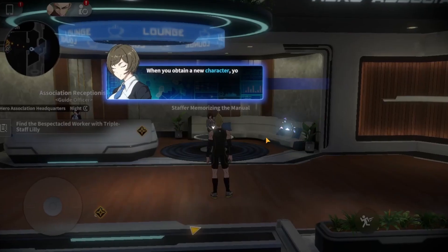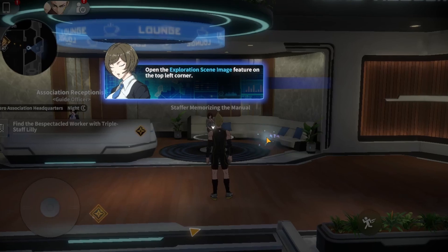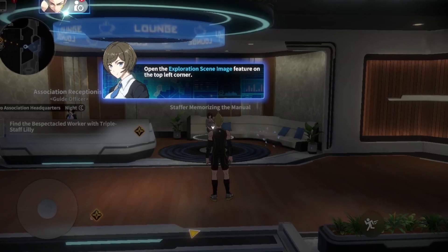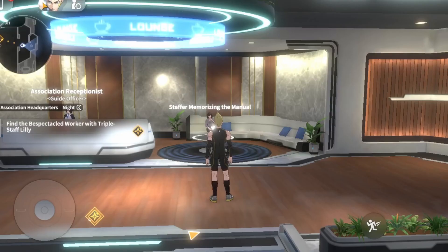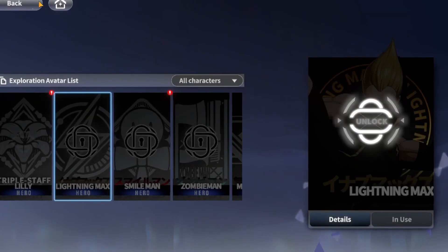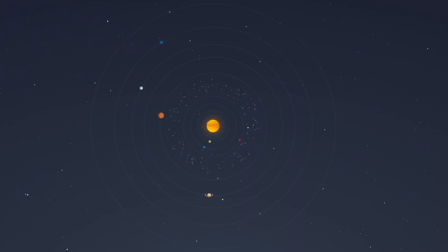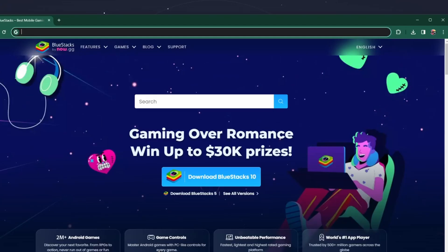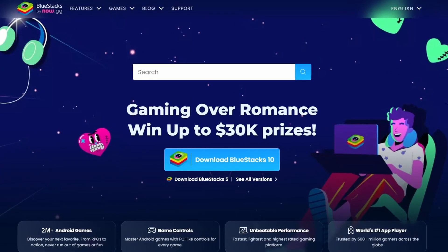To play One Punch Man World on your PC, you must use an Android emulator such as BlueStacks. BlueStacks is a popular choice to play mobile games on your PC, as it's optimized for playing mobile games.